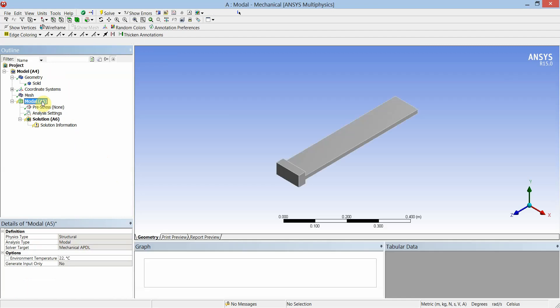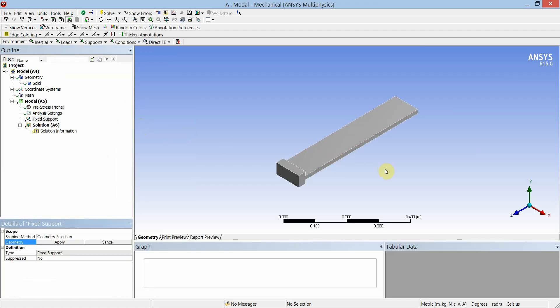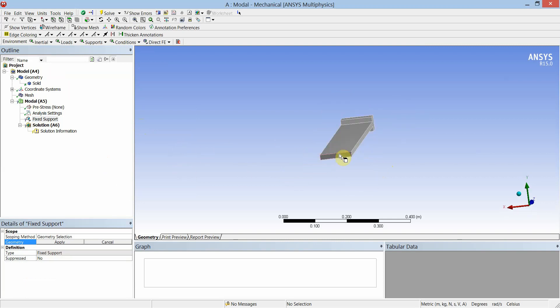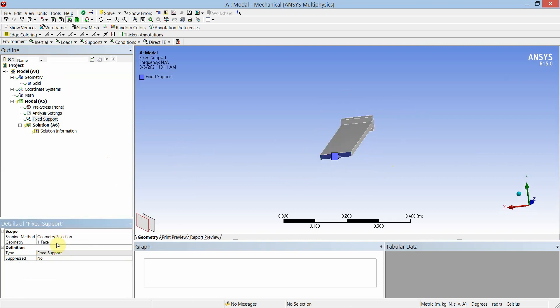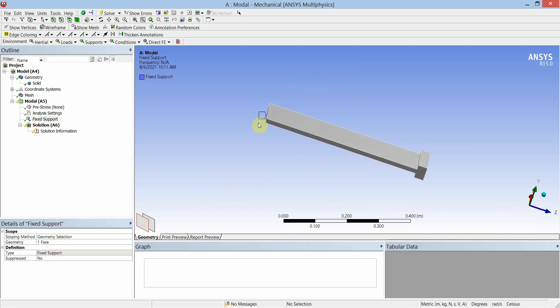Go to the modal module, right click, and insert a fixed support. For the fixed support, select the left-hand face and apply the selection to the geometry. This is the fixed support on the left-hand face of the beam. Then simply click Solve.